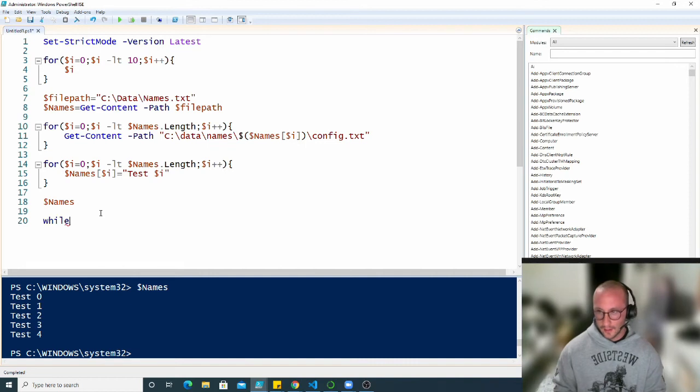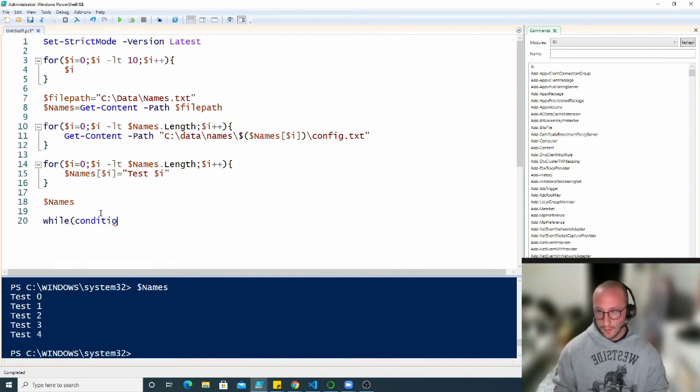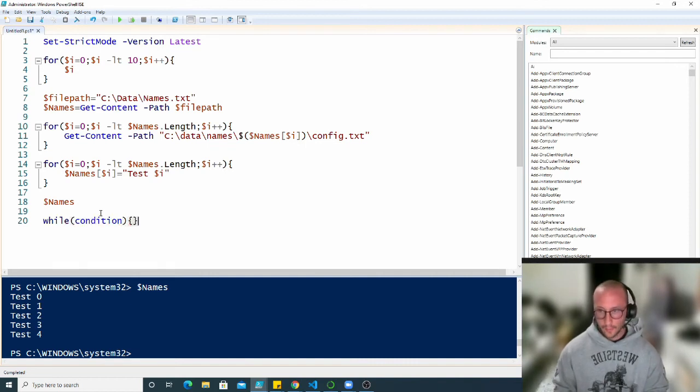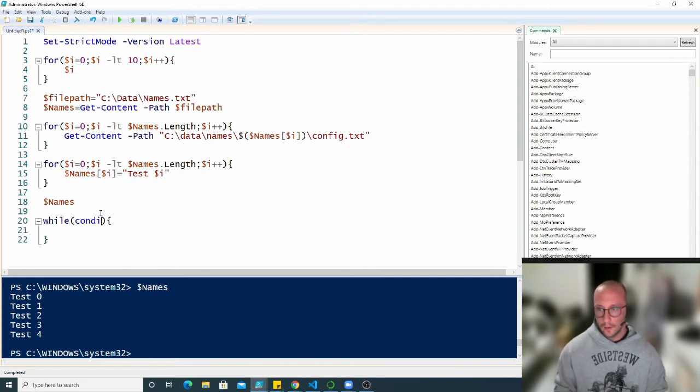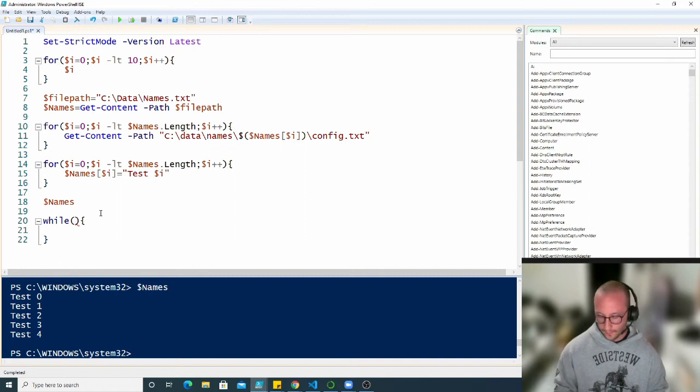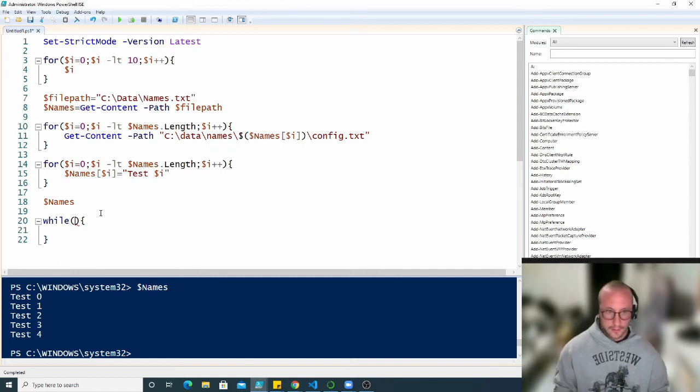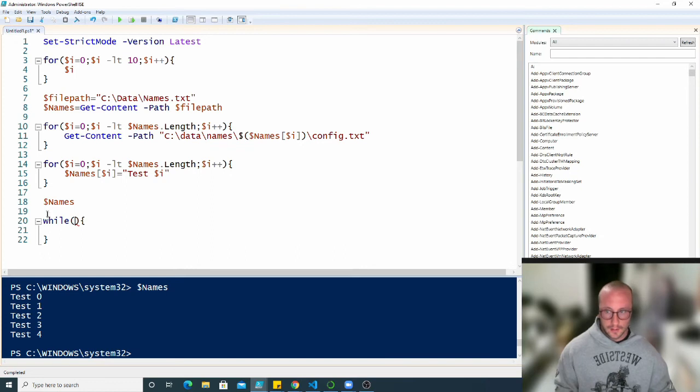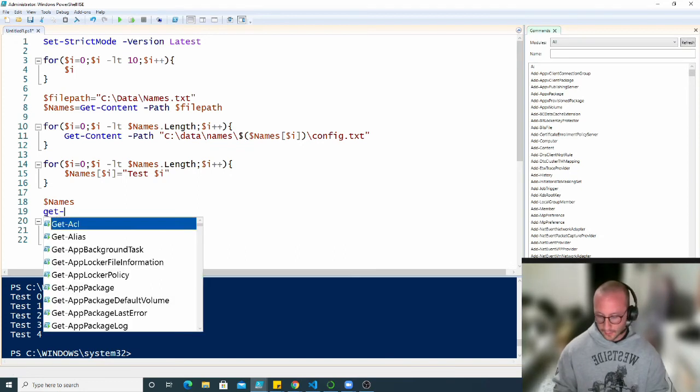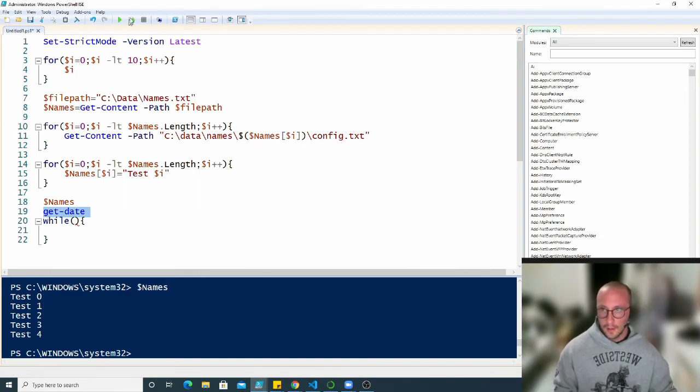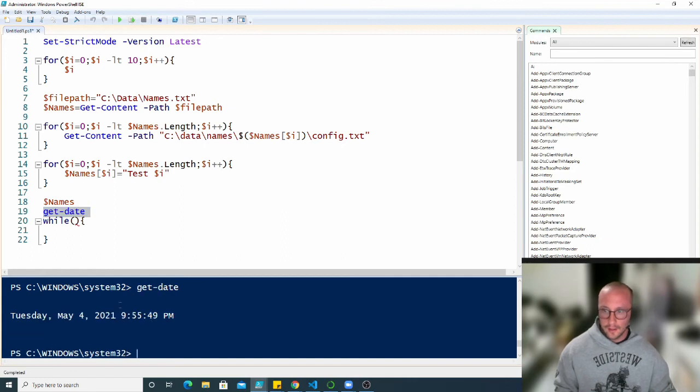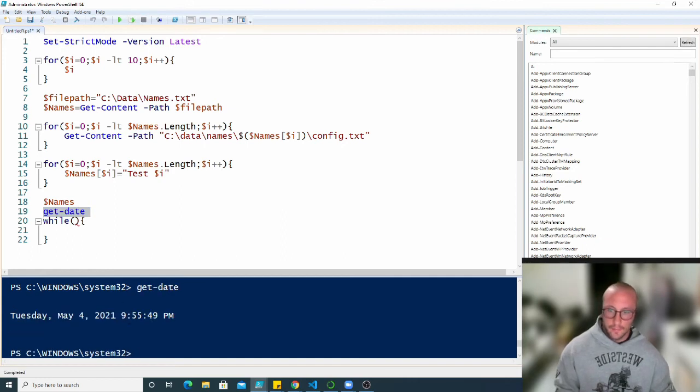So what that looks like here, if we do while and we have a condition, then we'll have an open and close curly brackets. So if we do here, we're going to have a condition, which if we look at the top of the time here, I can see the time, but you guys will not be able to see the time. So let me just get the date here. We see that it is Tuesday, May 4th at 9.55.